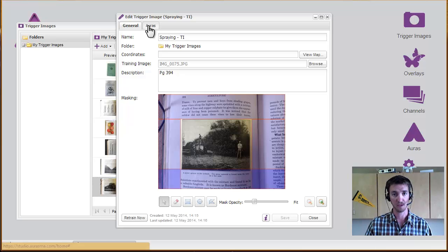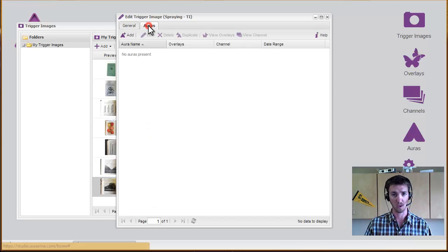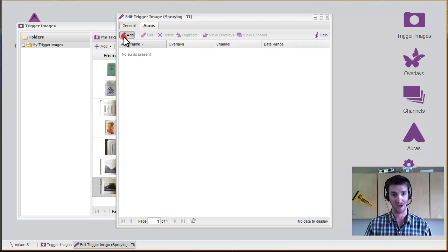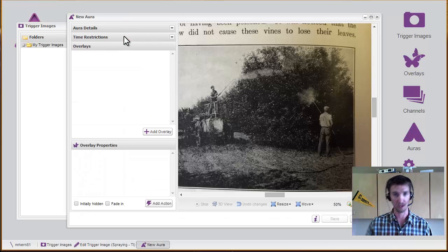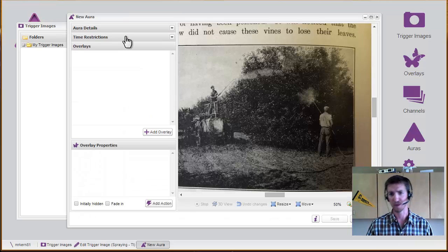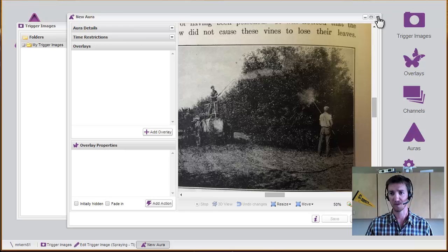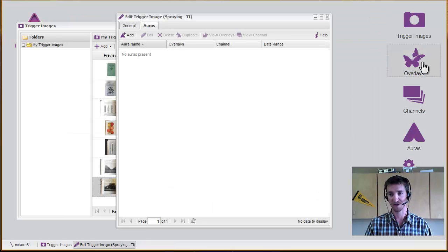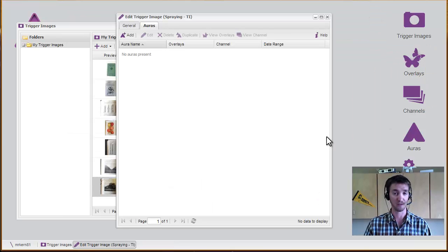It's tempting to look at the auras tab in order to add the whole actual thing that pops out at it, but we can't really do that yet because we haven't added the overlay. So let's look at that next.